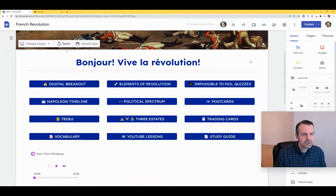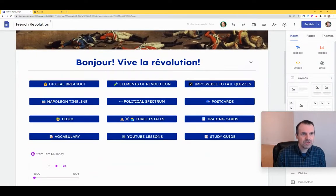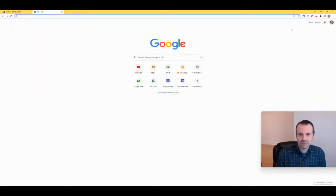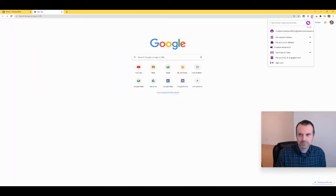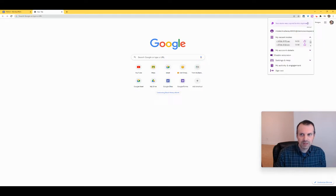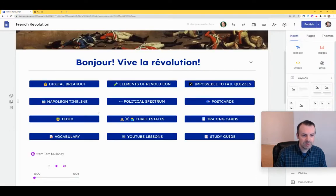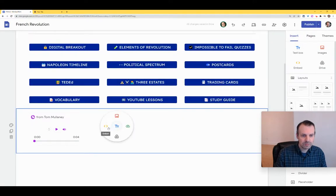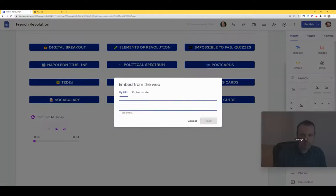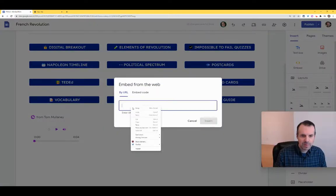What I want to show you is that you don't have to be on the website when you do this — you can be on any website, as long as you're in Google Chrome. So I'll just do the same thing in a blank tab here. Welcome to this website of French Revolution Resources. I hope they help you in your classroom.